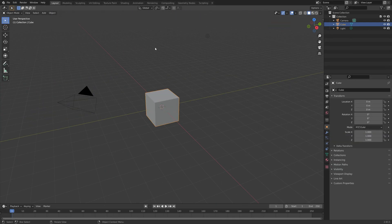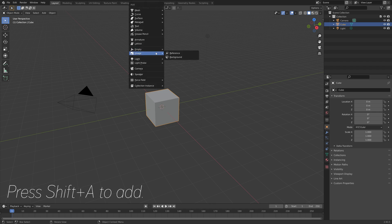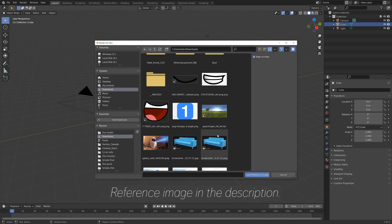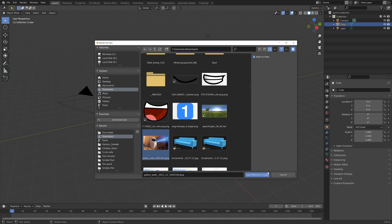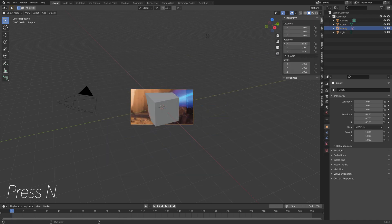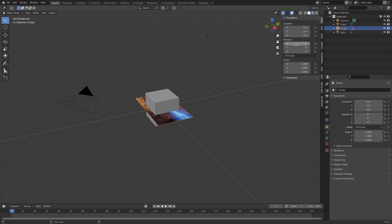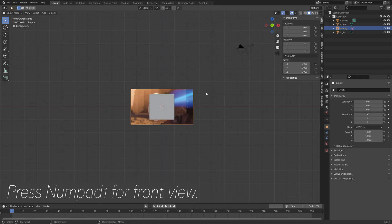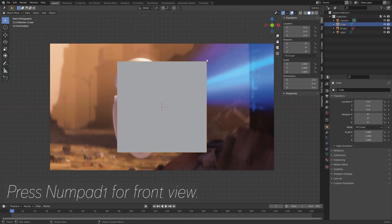We're going to start off by adding a reference image. I'm going to use the Eve reference image from WALL-E for the base mesh. Press Shift-A and add the reference — you will find the image in the description. Then press N and set the rotation to 0 on all axes. Then press Rx 90 to rotate the reference image 90 degrees on the x-axis.